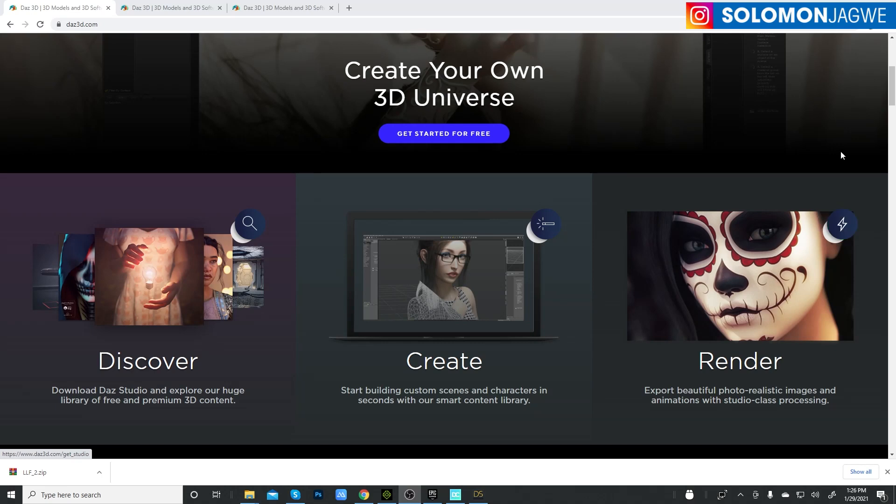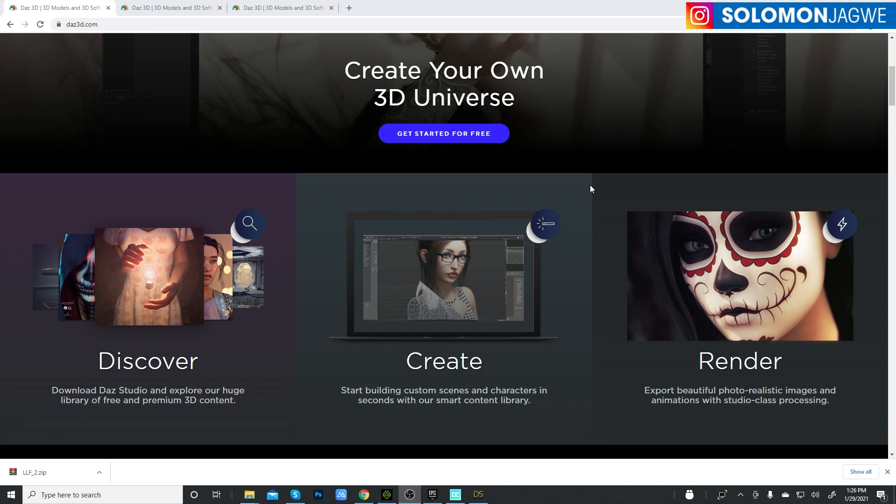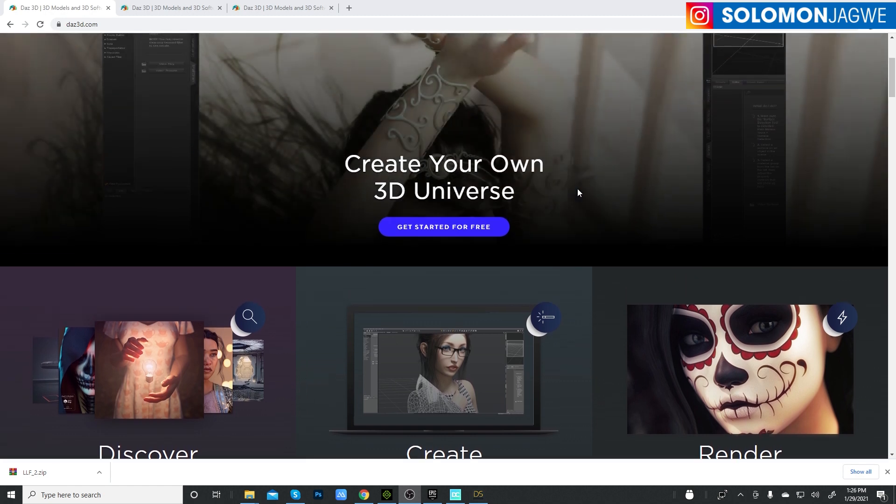Friends, welcome back. This is Solomon Jagwe. I am back with another quick insight and today we'll be talking about DAZ Studio and the DAZ 3D bridges. If you're new to my channel, I kindly ask that you spare a minute to subscribe and hit that notification bell so you're alerted when I post a new video. And all my faithful subscribers, thank you so much for your support.